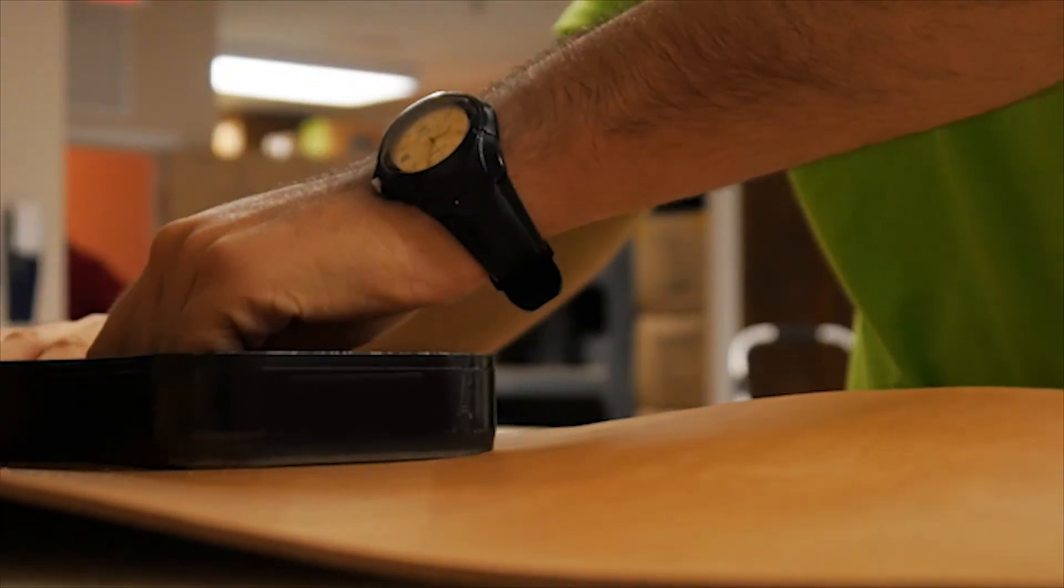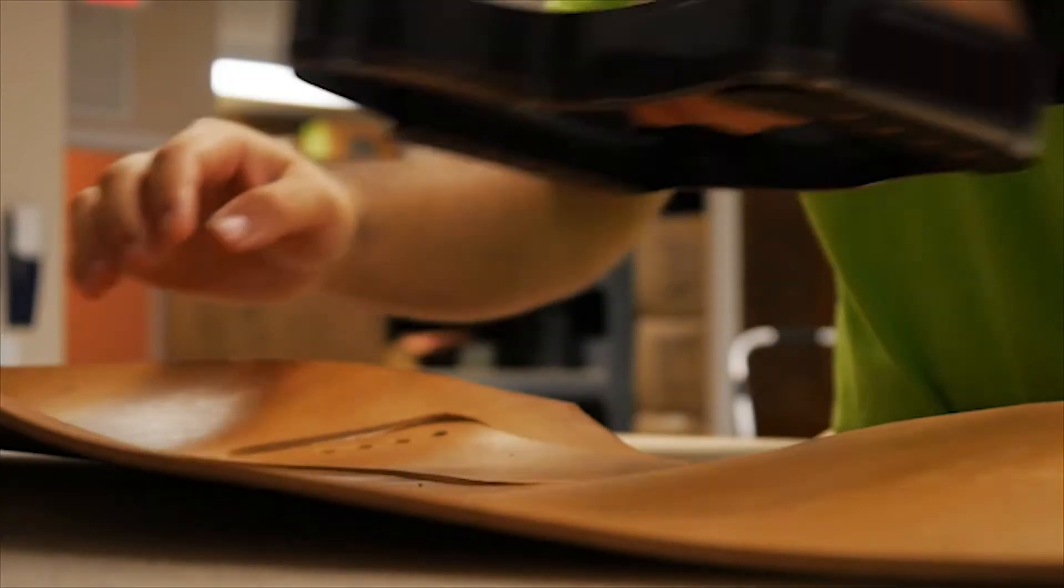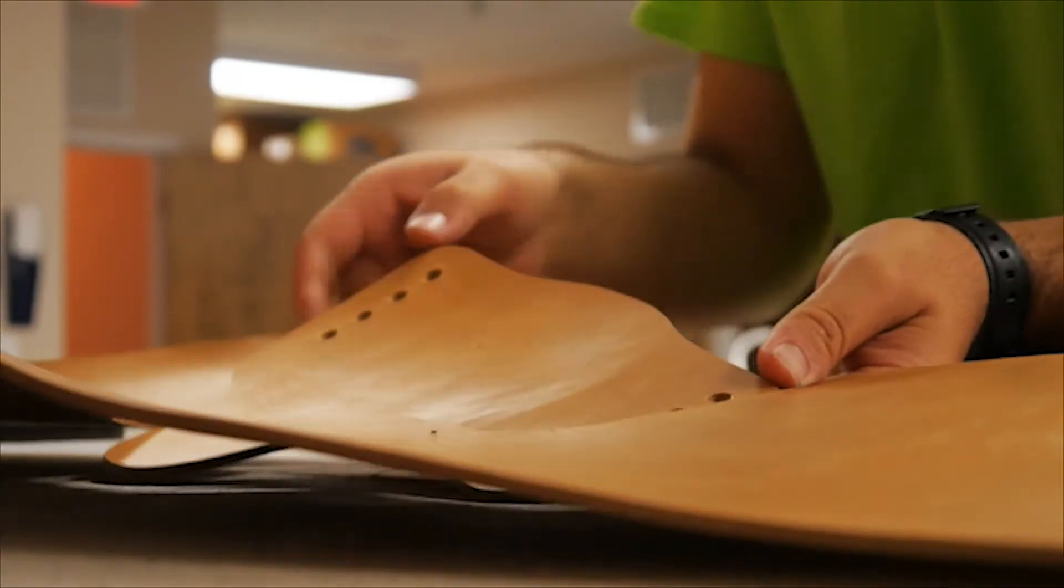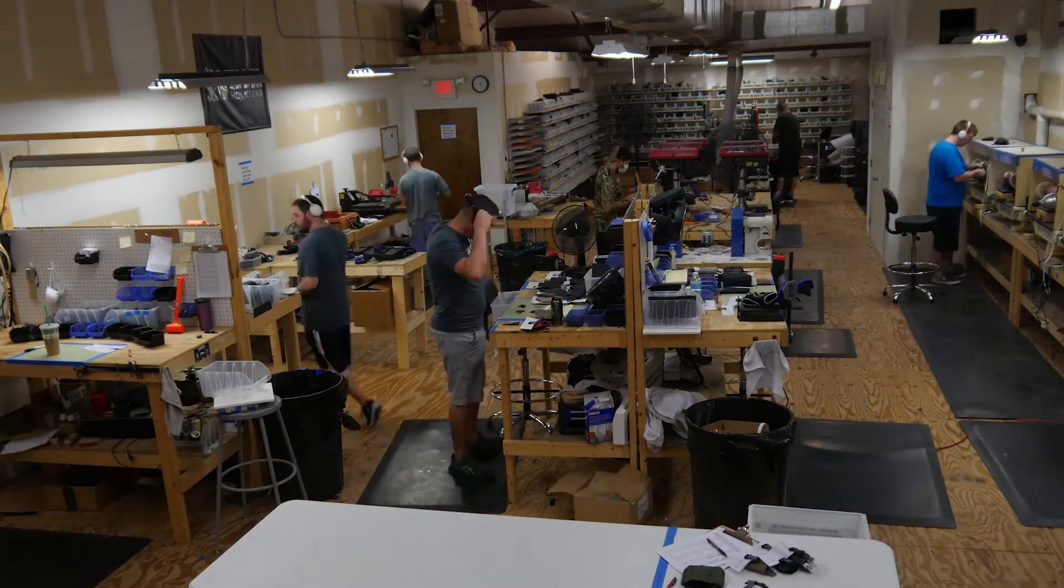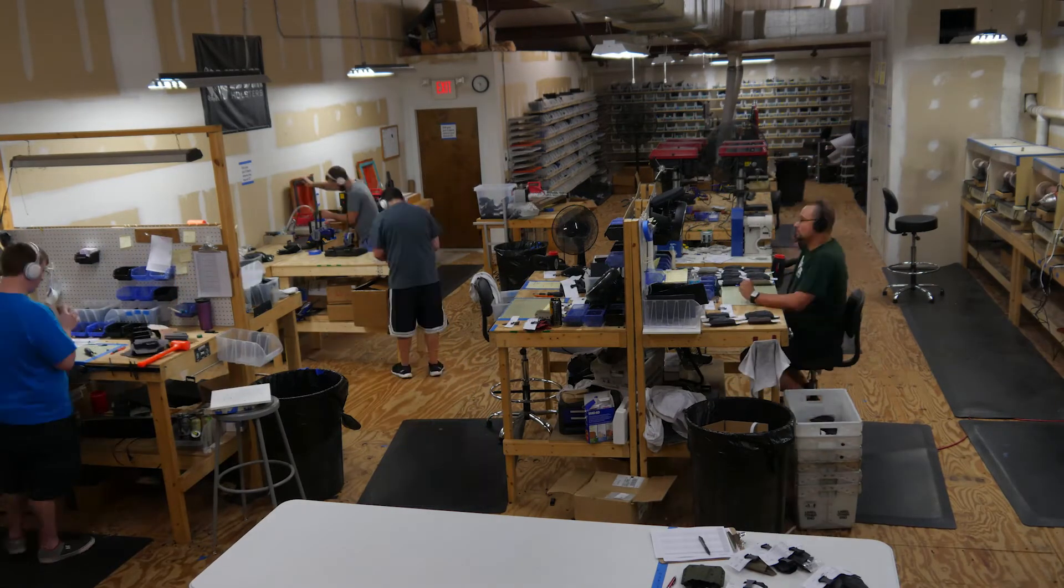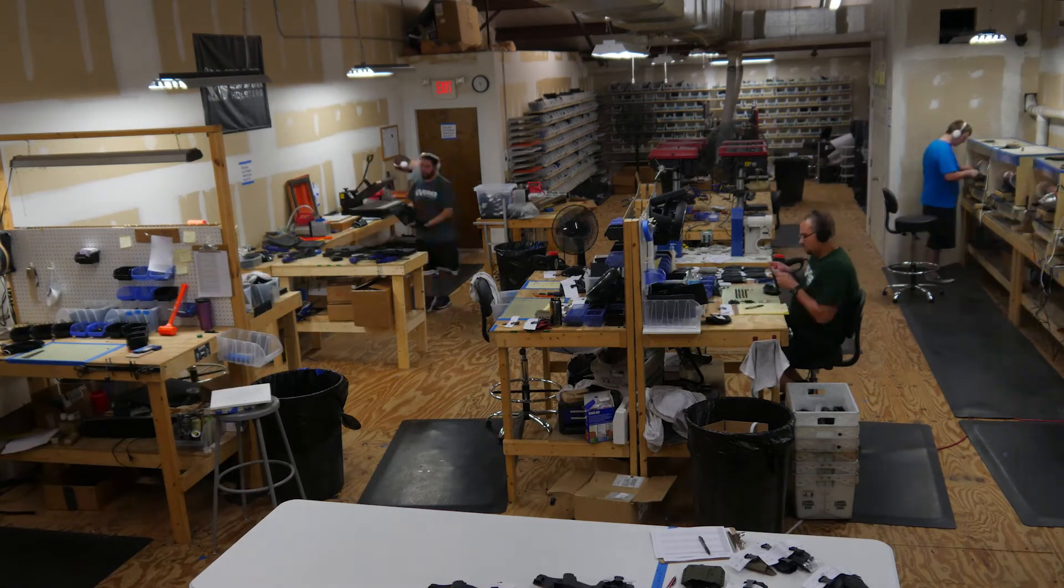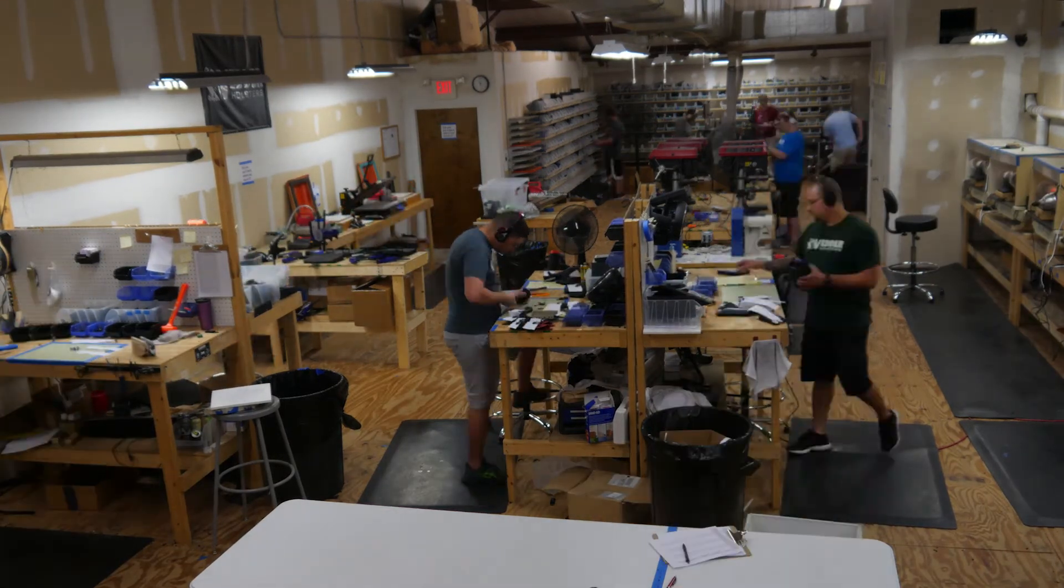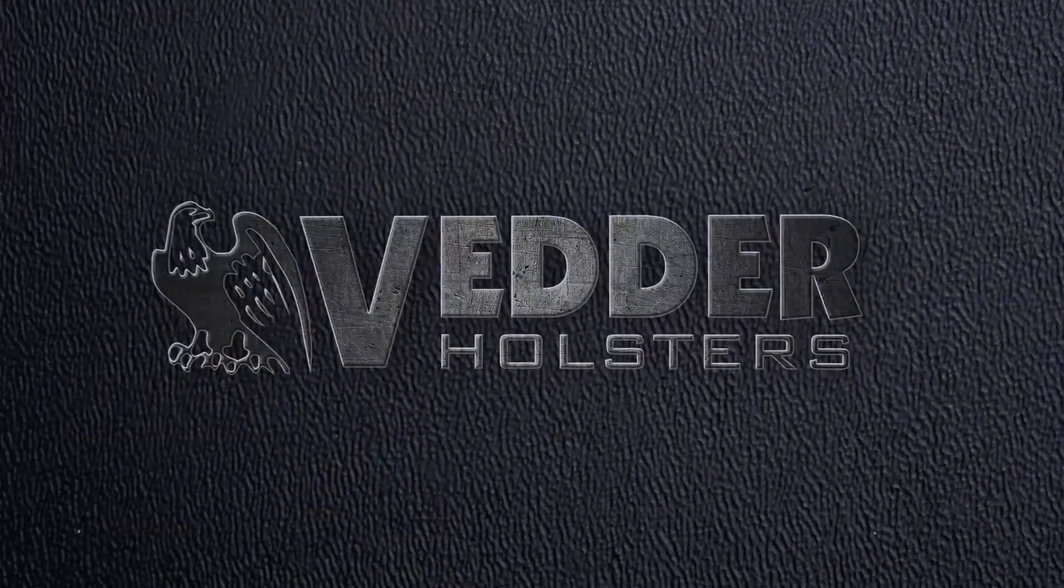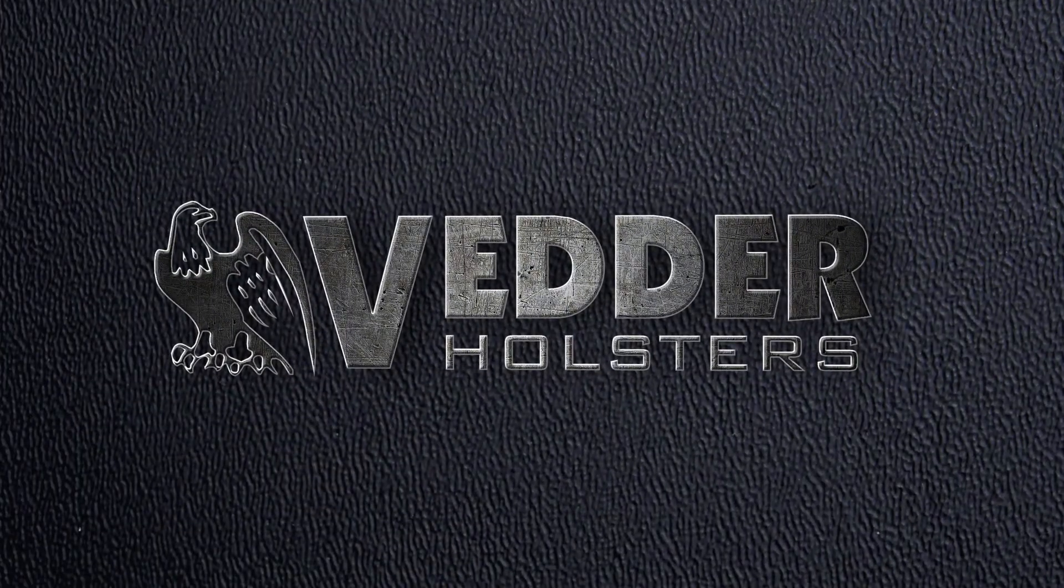These little things add up and they just make the process a little smoother, go from one station to the next as quickly as possible, as smoothly as possible. We have a three day guarantee. We can just get it out to the customer that much faster. And the quicker we can make that, the better.